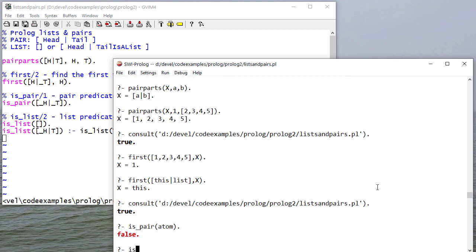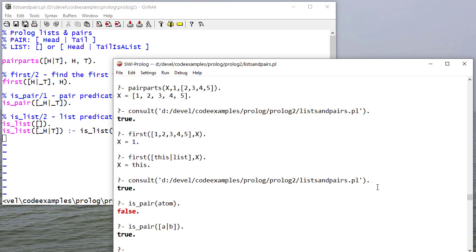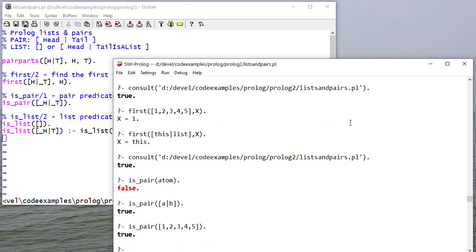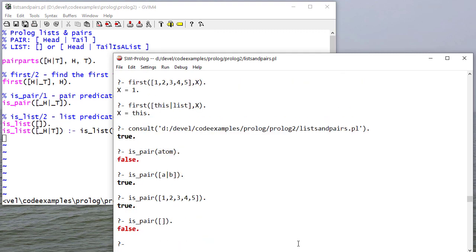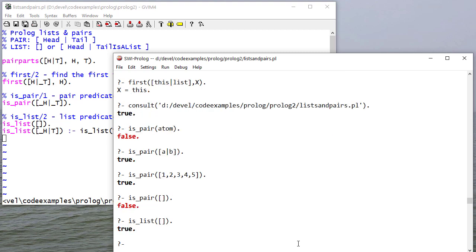So an atom isn't a pair. But a pair is a pair. And a list is a pair. But the empty list isn't a pair.